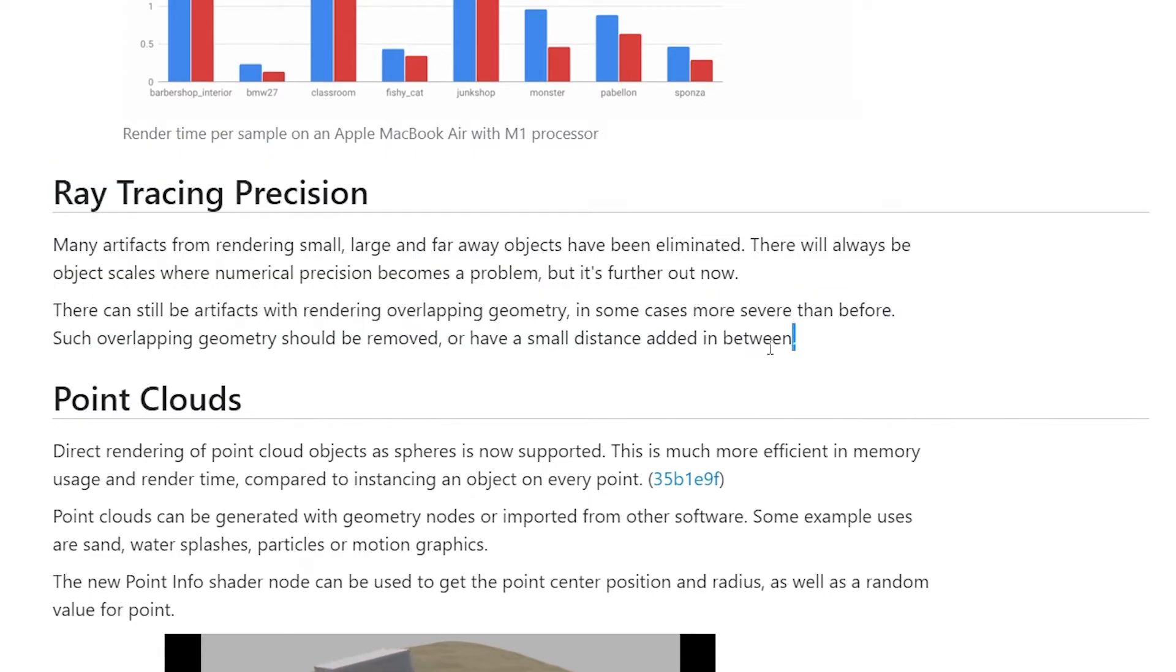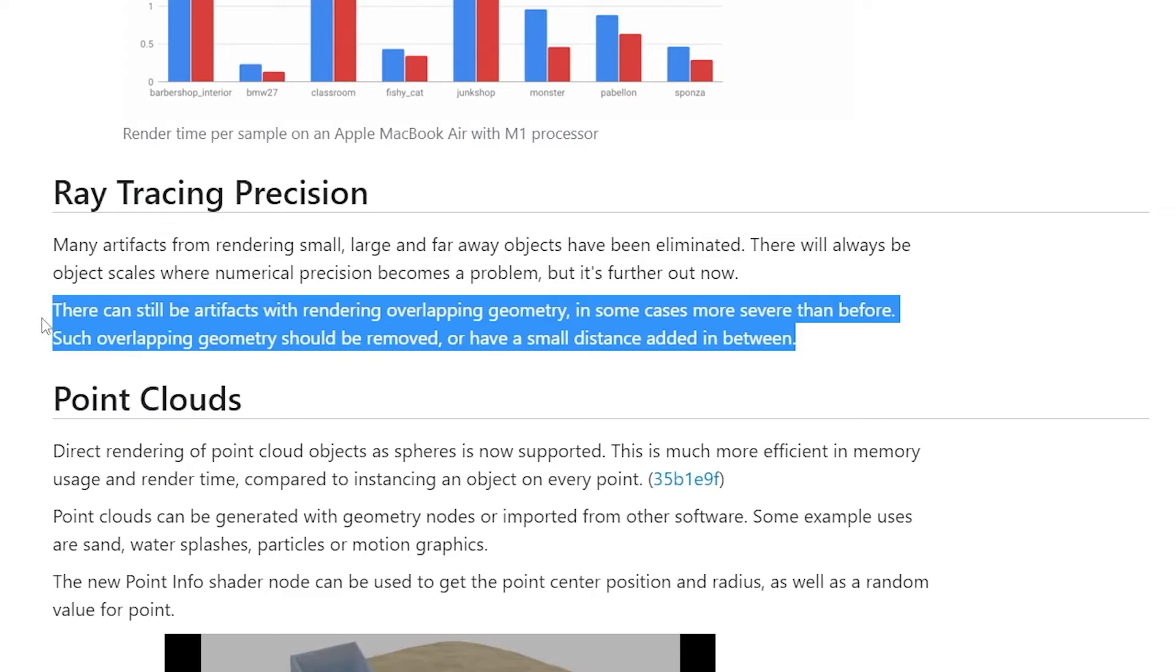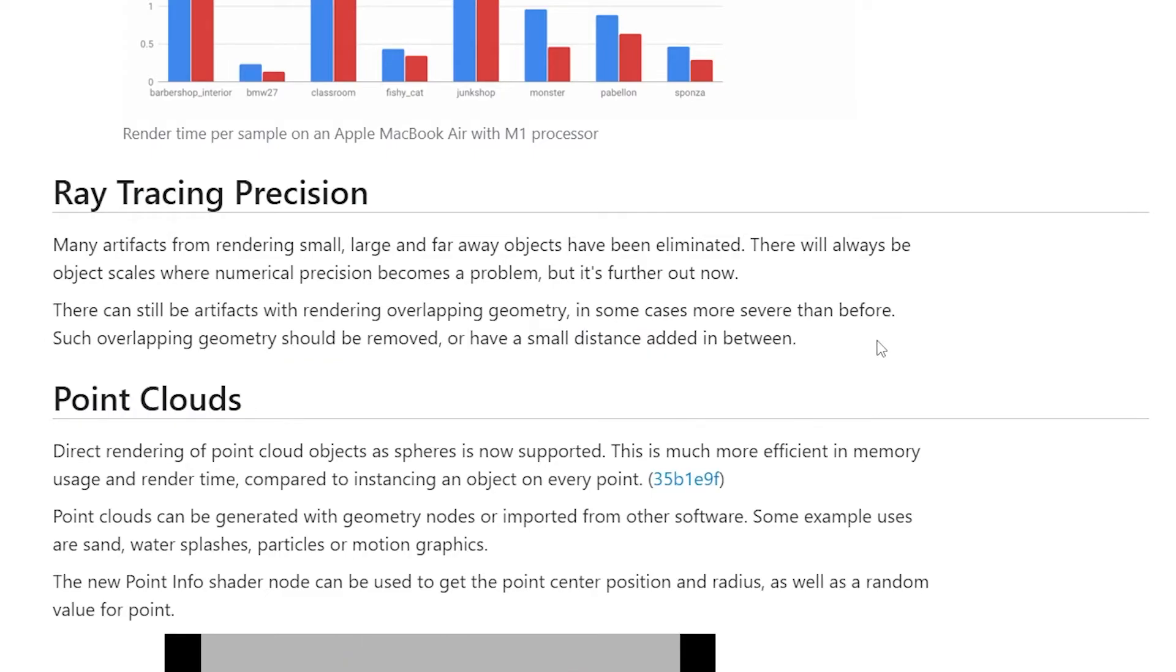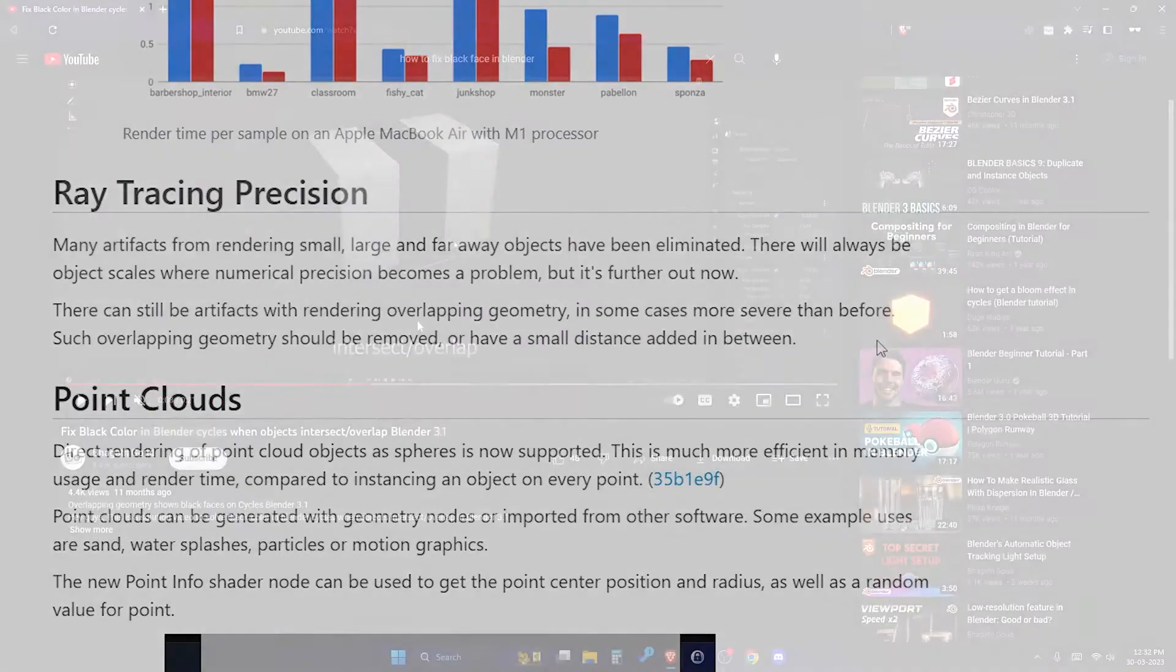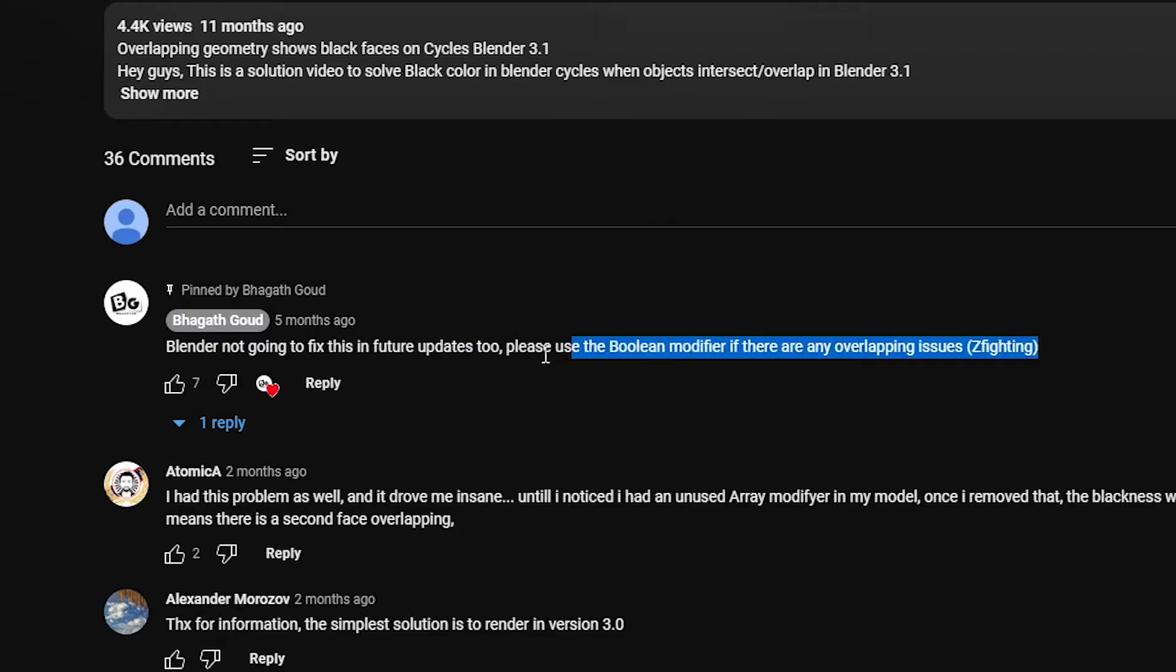That means we must make sure that our mesh does not overlap while we work on our projects. If you go to the pinned comment of that video, I mentioned the solution.